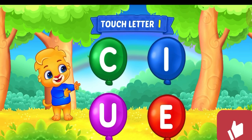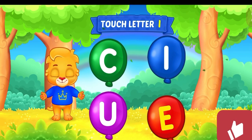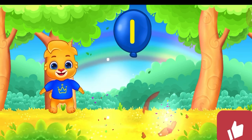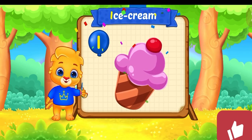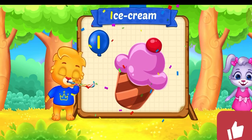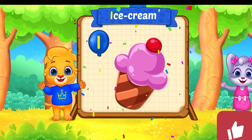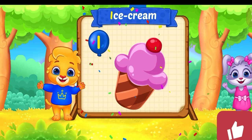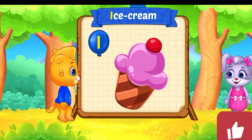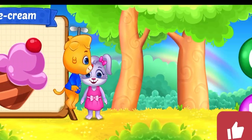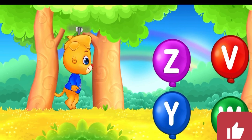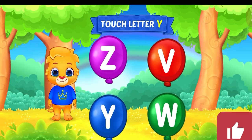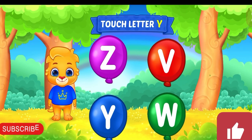Touch letter. I is for ice cream. Touch letter Y.